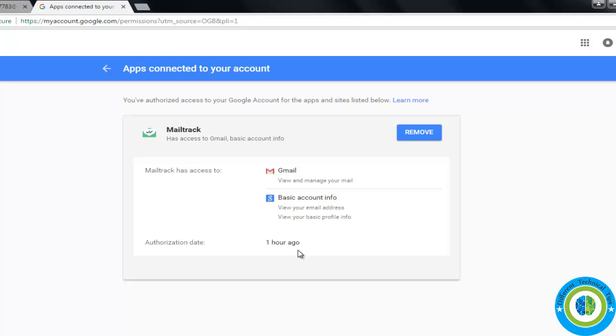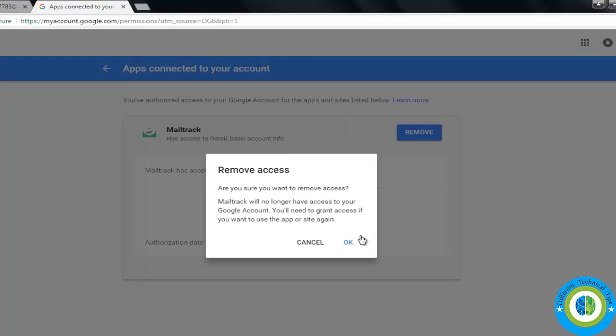Now I want to remove it, so I need to click on Remove. Just click OK.